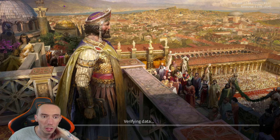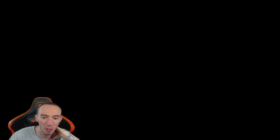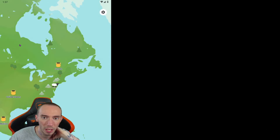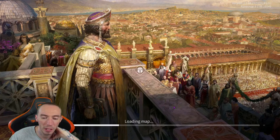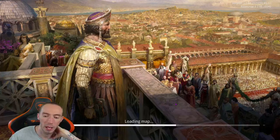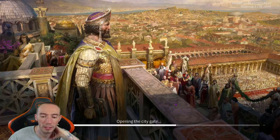At this point we can go back to TunnelBear and turn the VPN off — we don't need it to play the game. Hop back into Age of Empires and now we are connected regularly and you'll have a better connection.